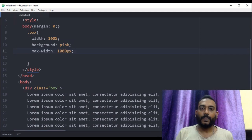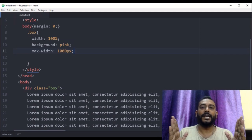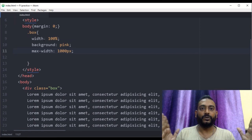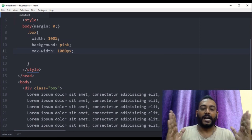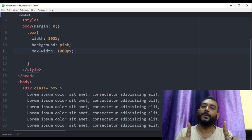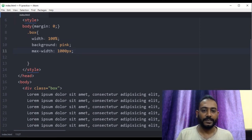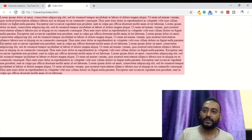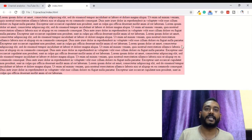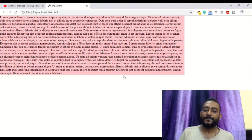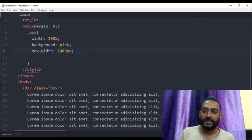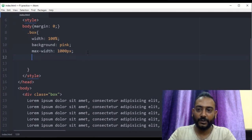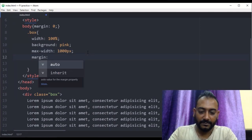The div width is 100 percent, but if it reaches 1000 pixels that will be the maximum. We can refresh to see the width limited to 1000 pixels. To center it, we write margin: 0 auto.